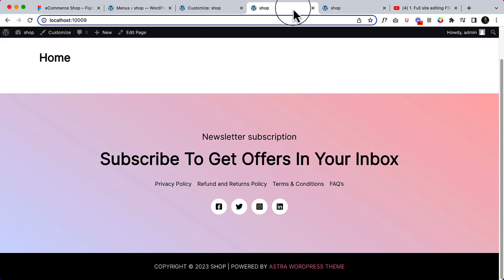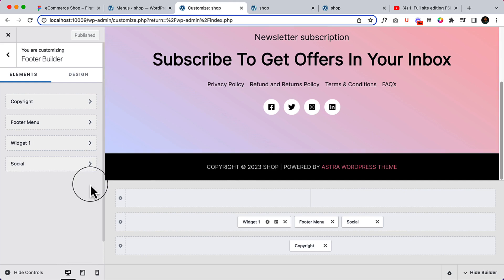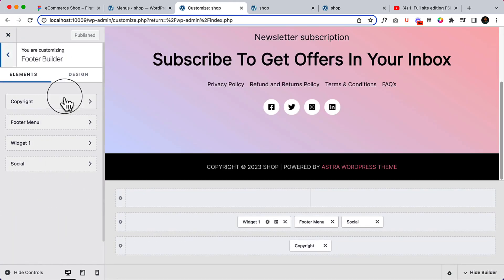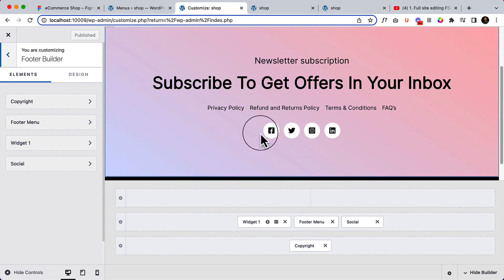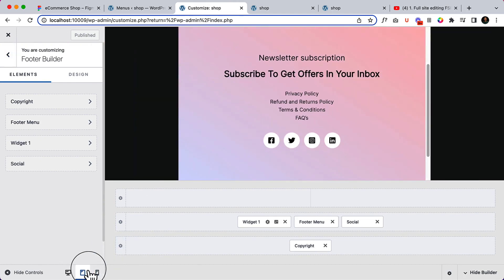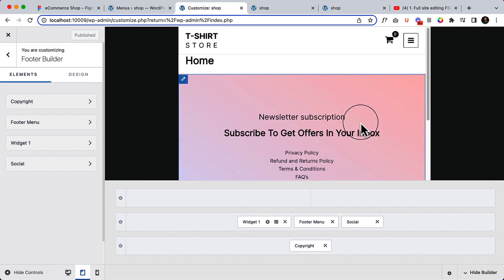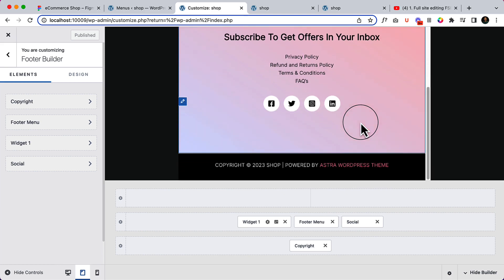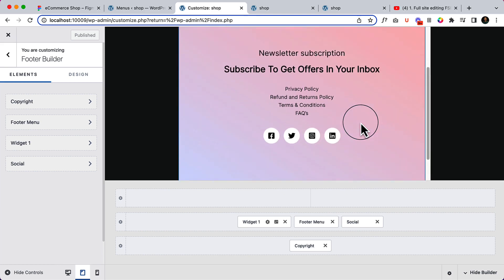Let's make our footer responsive. I've already opened my footer builder. You can navigate from here and click on tablet view. It's already showing the responsive view here.